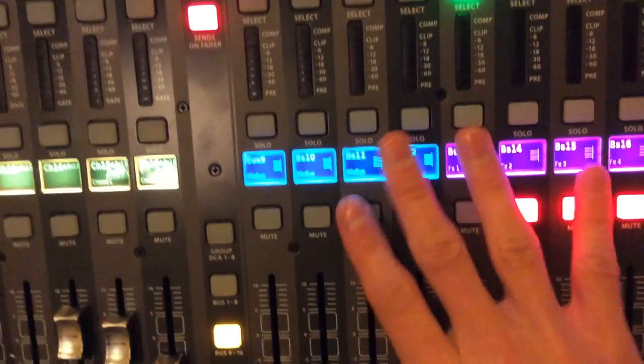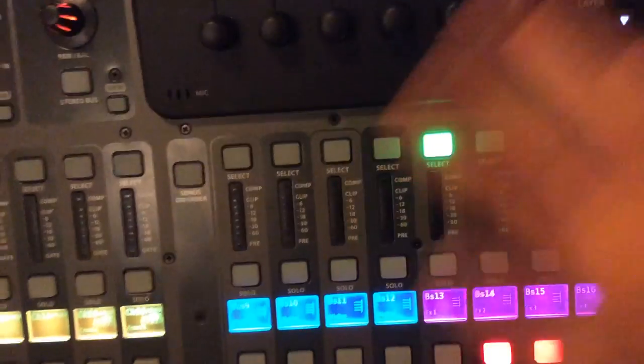And now you can move stuff and do whatever, nothing, no mutes are going on, nothing's happening. Nothing's affecting it.